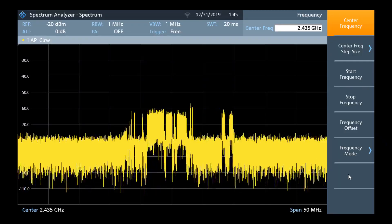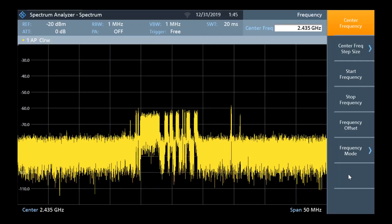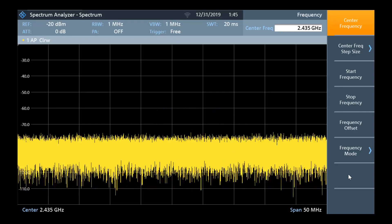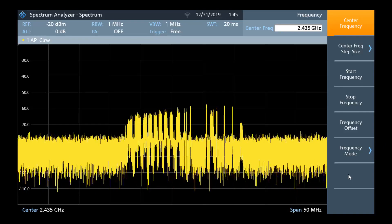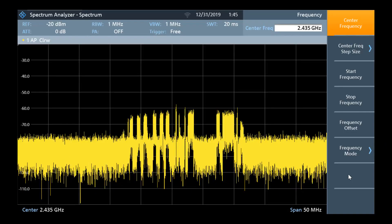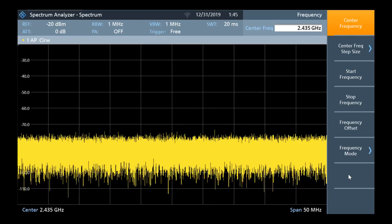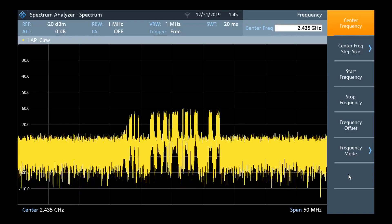In this video, we are looking at a Wi-Fi signal centered around 2.4 gigahertz. Looking at the dynamic signal, it's often difficult to visualize.